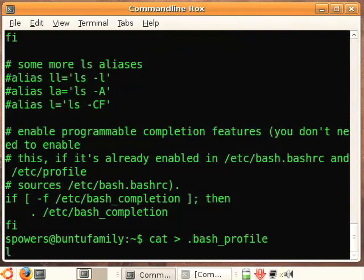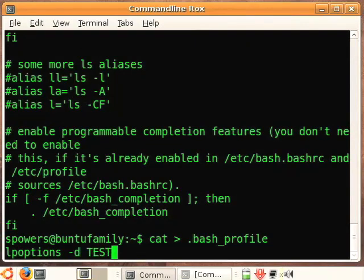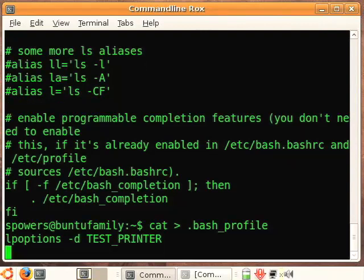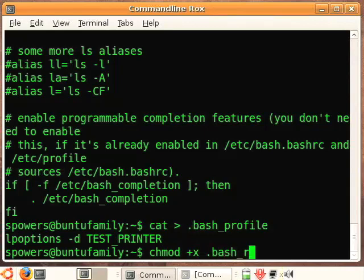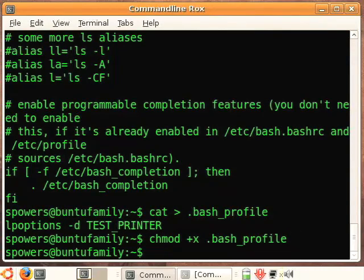I'm gonna put in here lpoptions -d TEST_PRINTER. That's a way to set the default printer on the command line. We need to make this executable. Sorry if some of this is confusing, but this is how we do it.